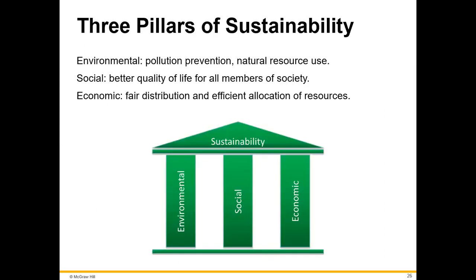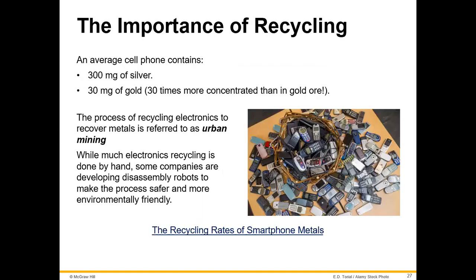When we talk about sustainability and environmental issues this semester, the three pillars of sustainability are environmental, social, and economic. You'll hear this thrown around from time to time this semester.